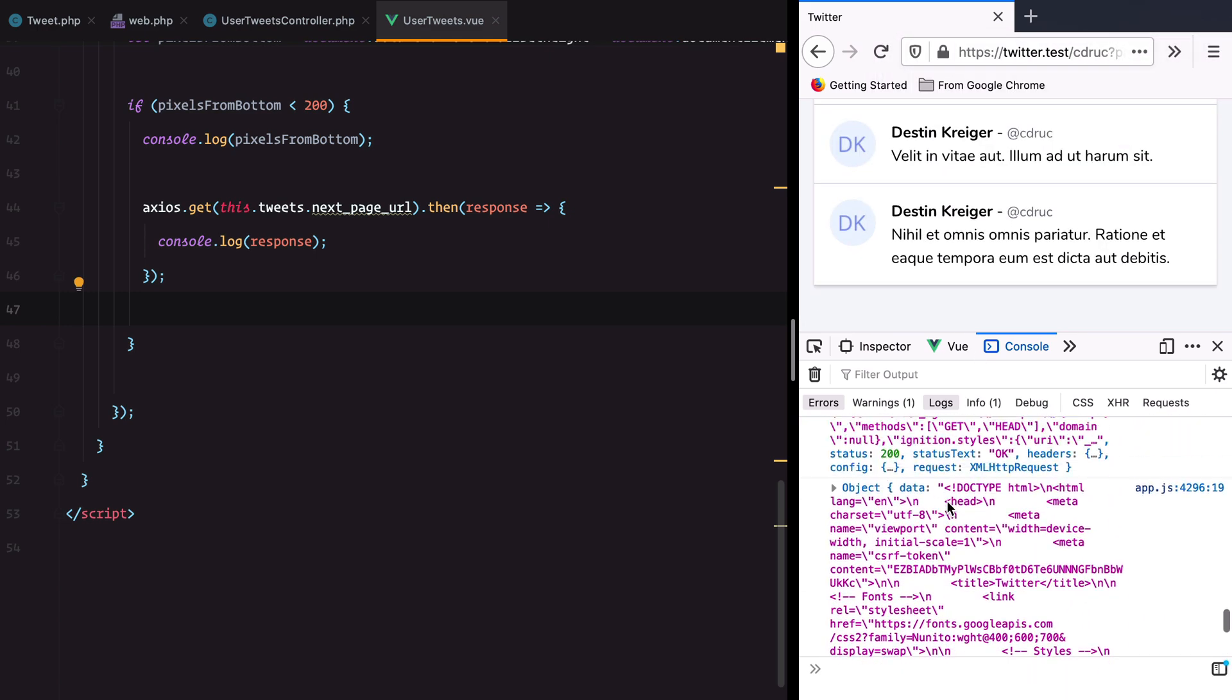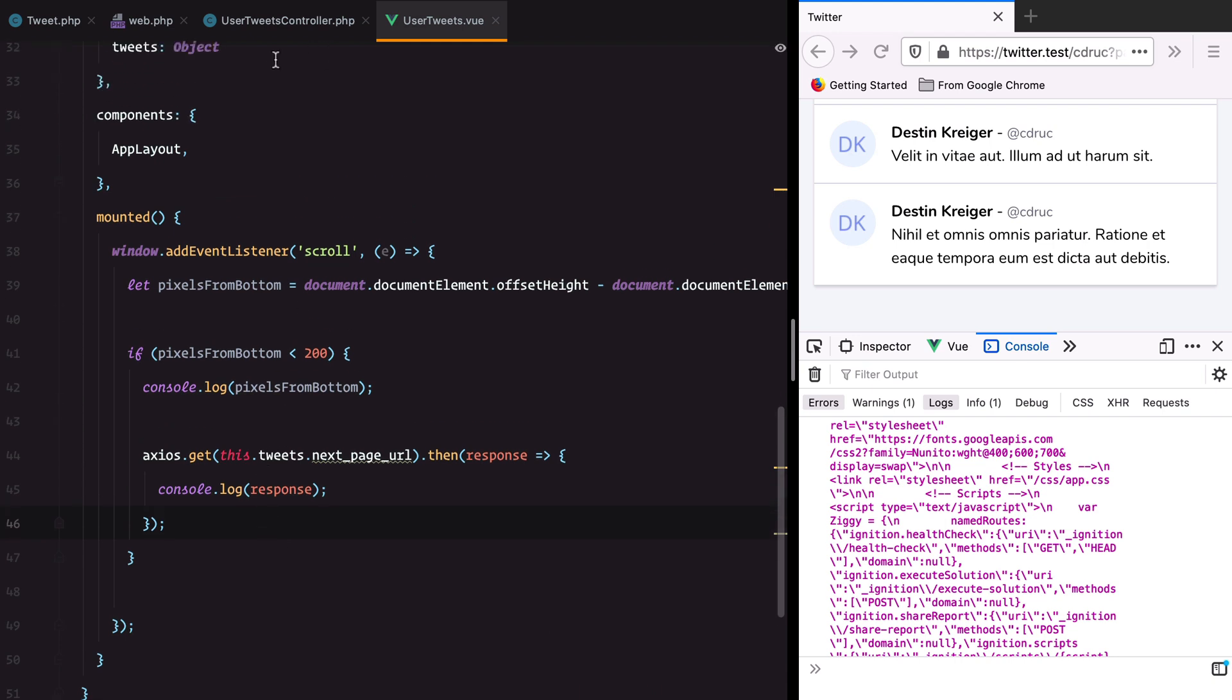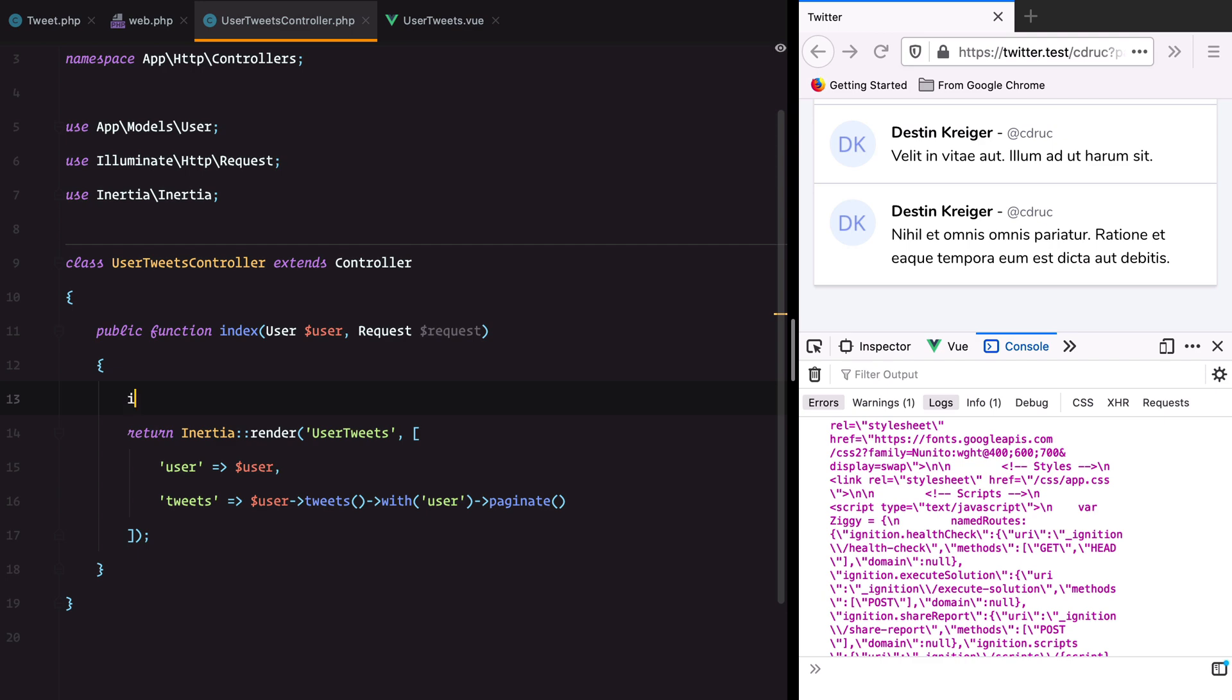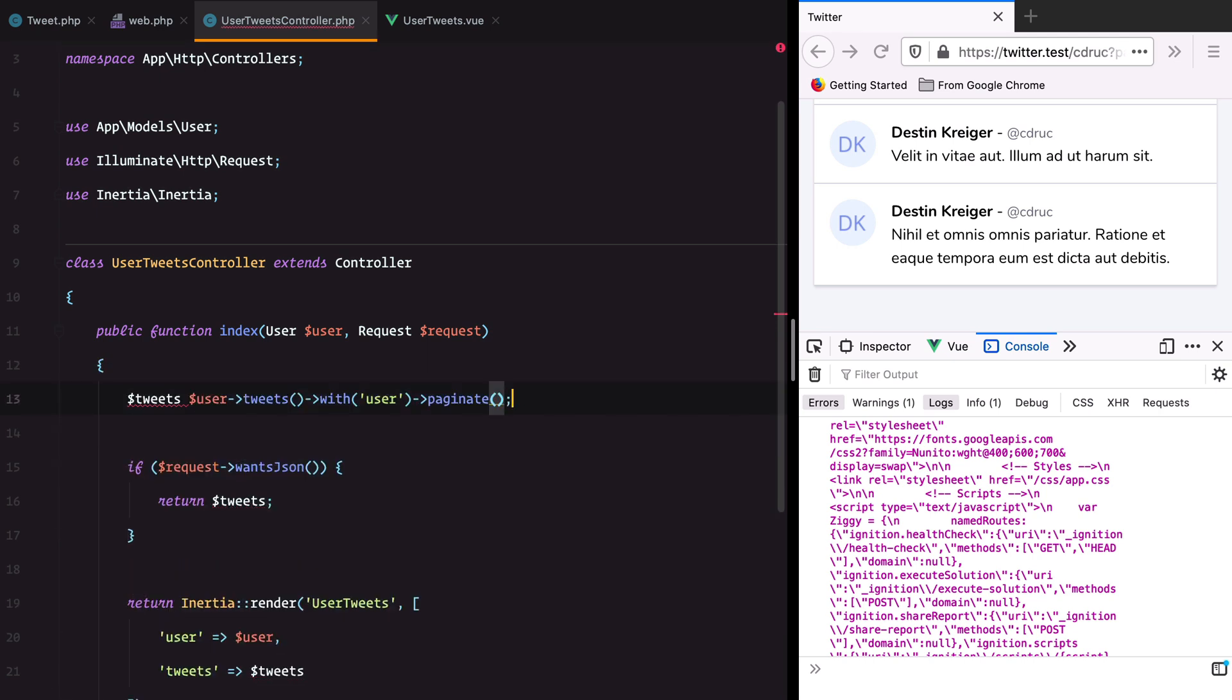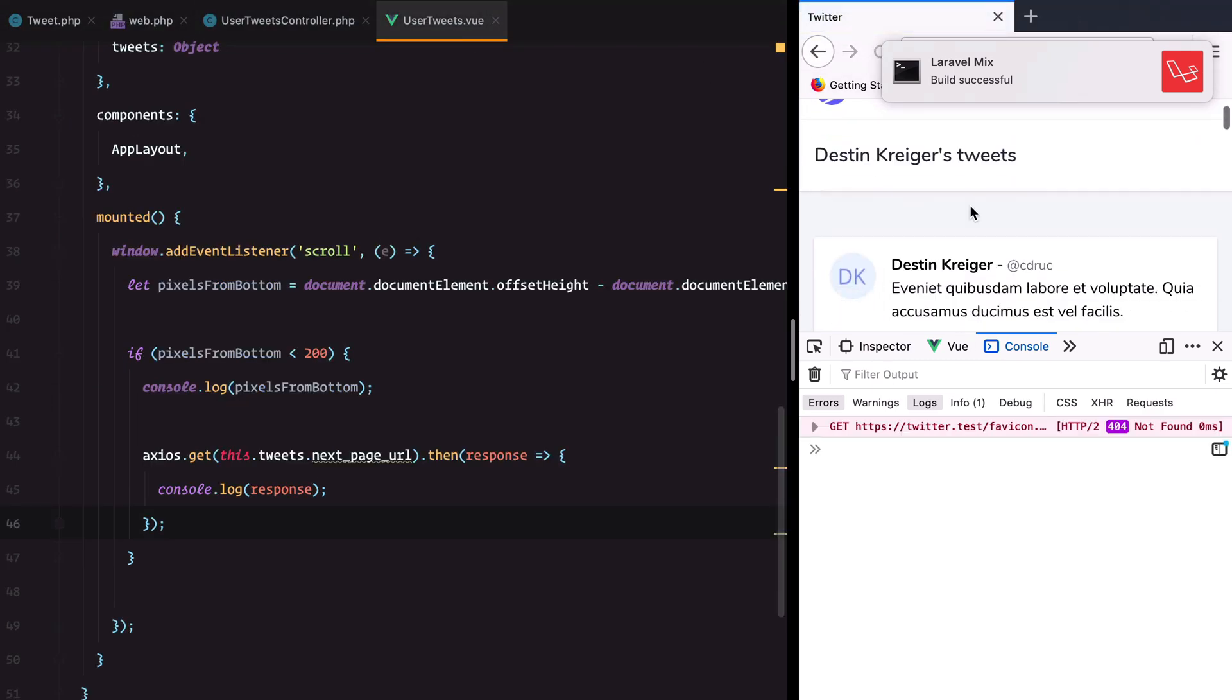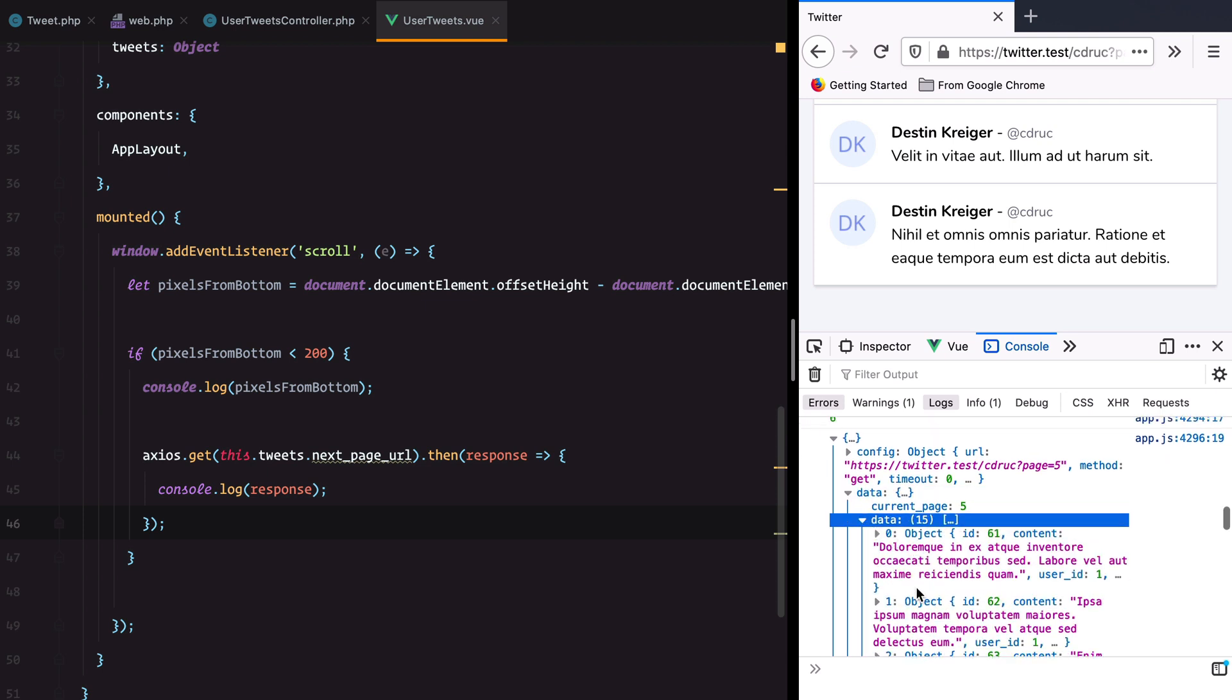We are getting some Inertia response thing that we cannot use. So let's make the server return something we can actually use. We are going to do that by checking the current request. If the request wants JSON, we return a regular JSON response. We can even remove this duplication by creating a tweets variable. Let's go back, refresh. We now get a response with data inside of it where it has the pagination and the other tweets.